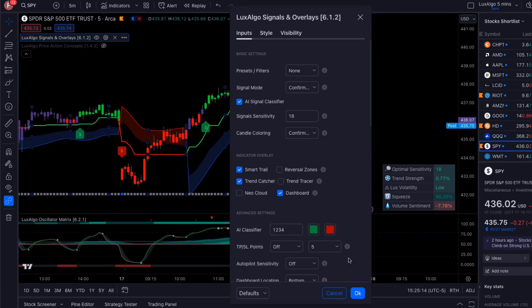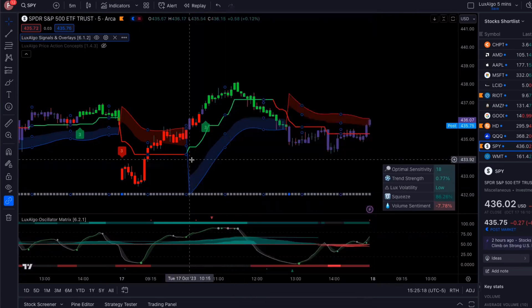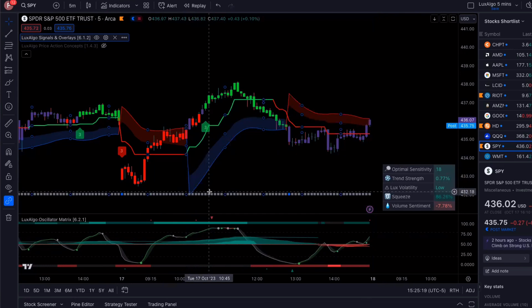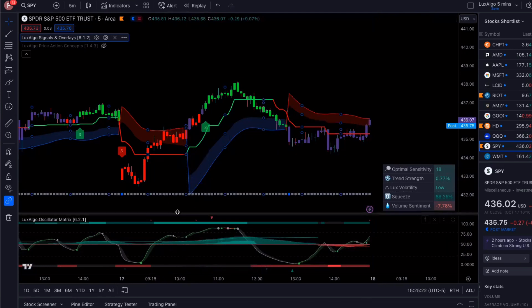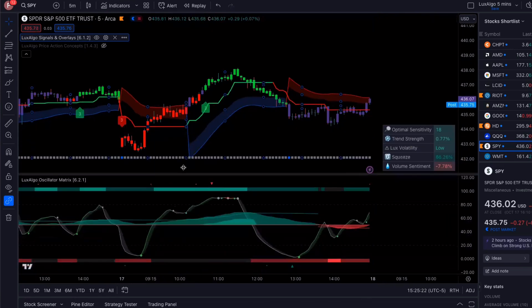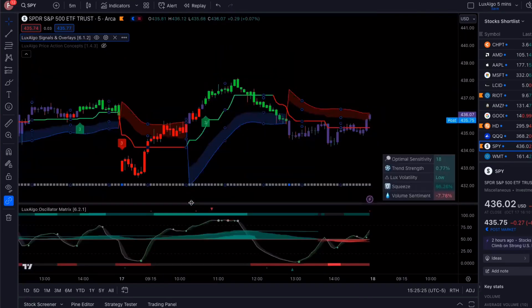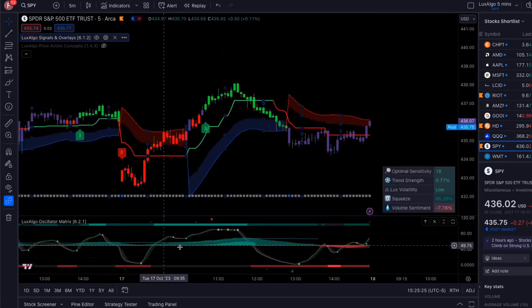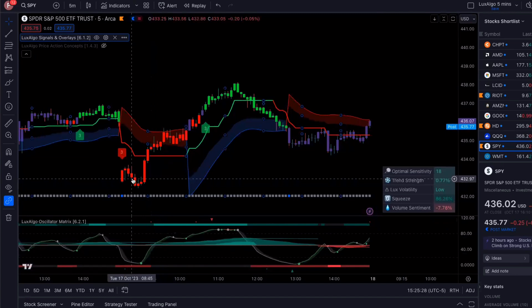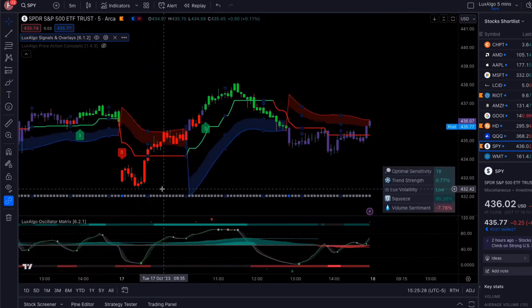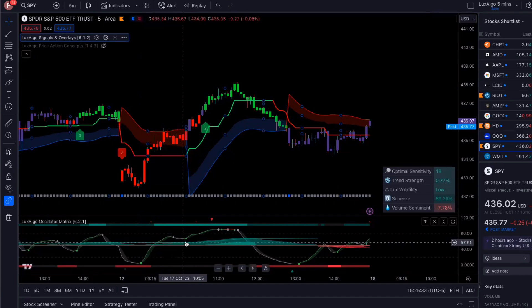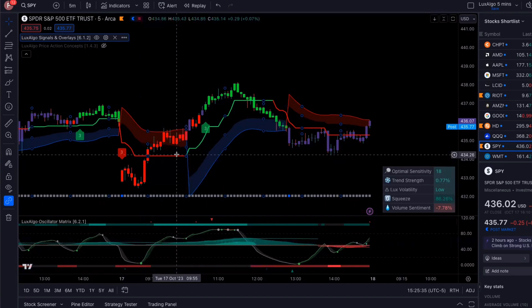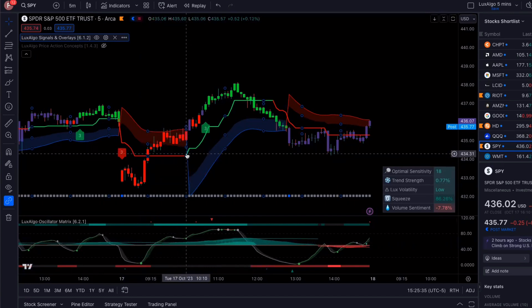So when the market started to trend up a little bit, this is something I really like to keep an eye on, which is the money flow. So the money flow was positive, even though the market was in the red right now. And as it started to come up, the money flow started to rise.